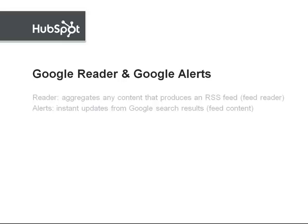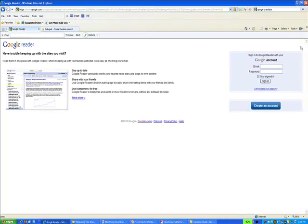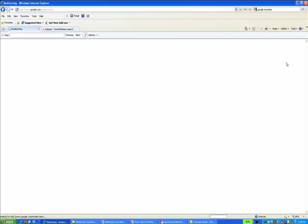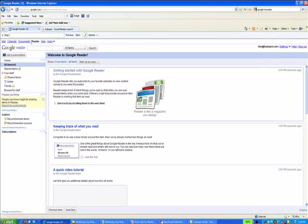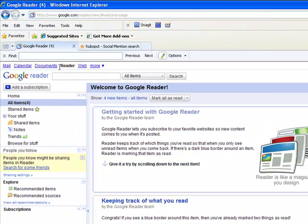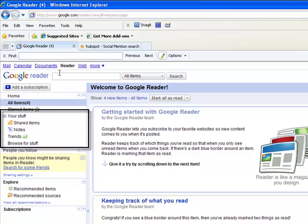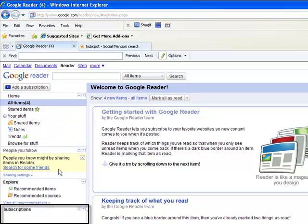So let me show you how to use these tools. To use Google Reader, you need to have a Google or Gmail account. After logging into your Gmail, click on Reader in the upper left corner. Now we see the Google Reader page. On the left side, you can change settings on what you share, who you follow, and what you subscribe to.